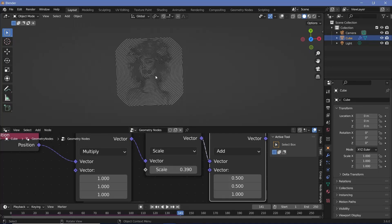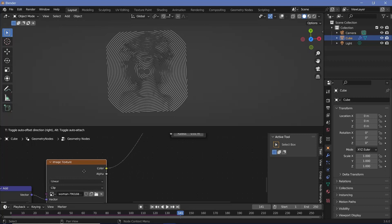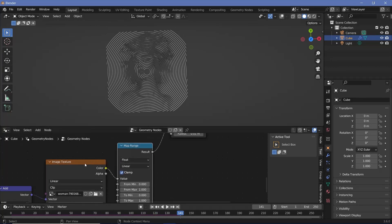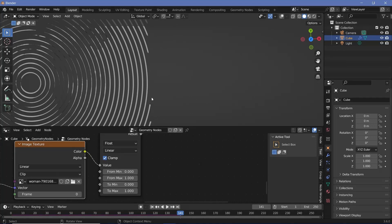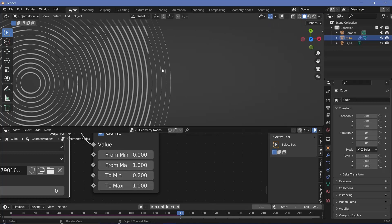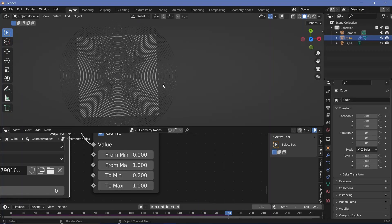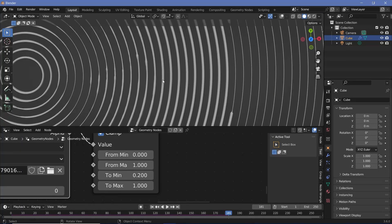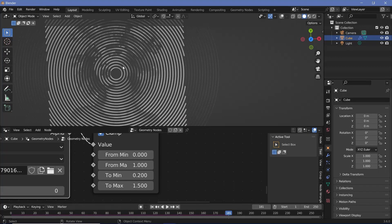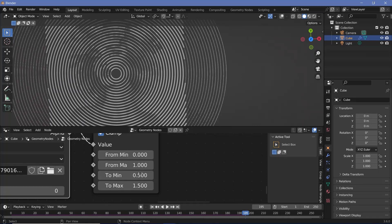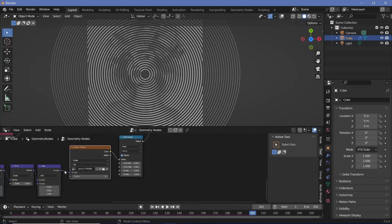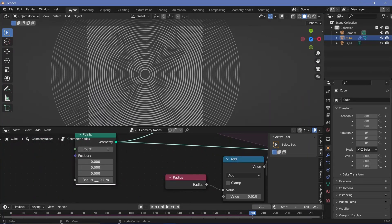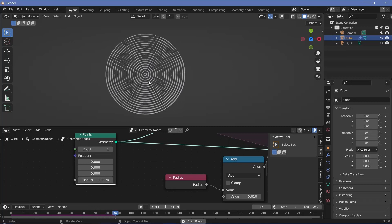After the image texture, search for a map range node. The output of the image texture goes from 0 to 1, so set from min to 0 and from max to 1. I don't want areas to just get clipped off — I want them to have a very thin line, so I'll change the to min to maybe 0.2. That gives a thin line and the circles continue to grow instead of getting clipped. The to max can also be increased — maybe to 1.5 — to make the image a little more prominent. For the central circle that looks too large like a hole, go back to the initial points node and change the radius to something smaller like 0.01 so it starts much smaller.